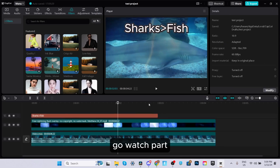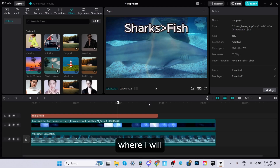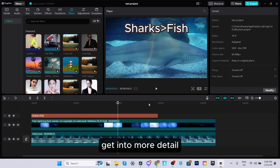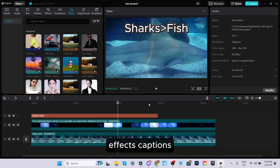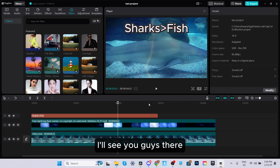We're not done just yet. Go watch Part 2 of CapCut for Beginners, where I'll get into more detail on elements such as music, color grading, transitions, effects, captions, and much more. I'll see you guys there.